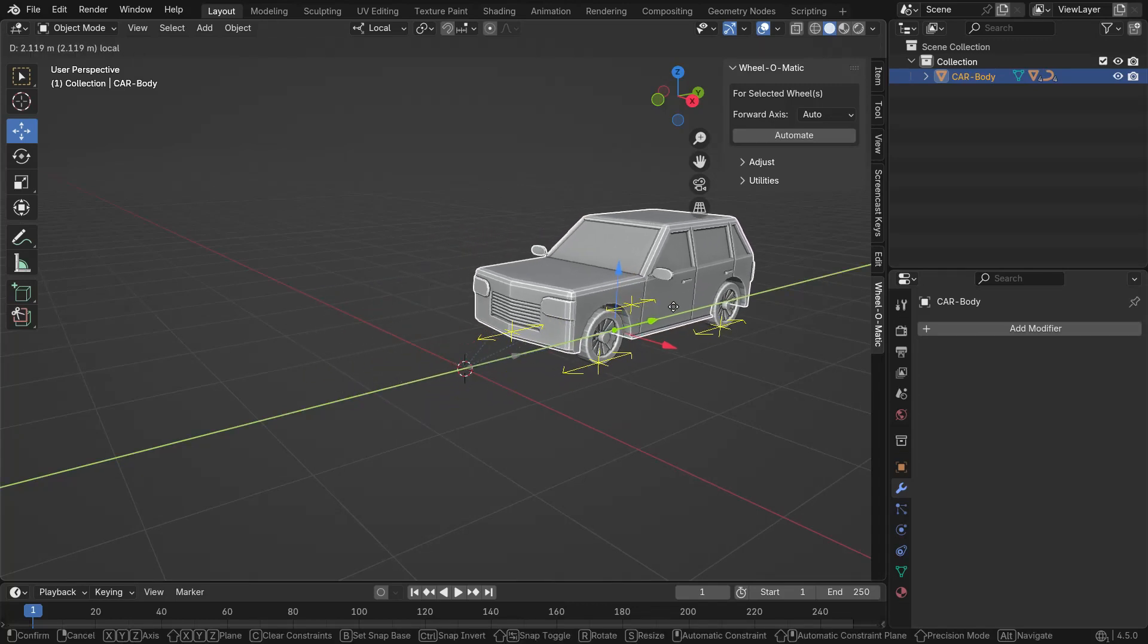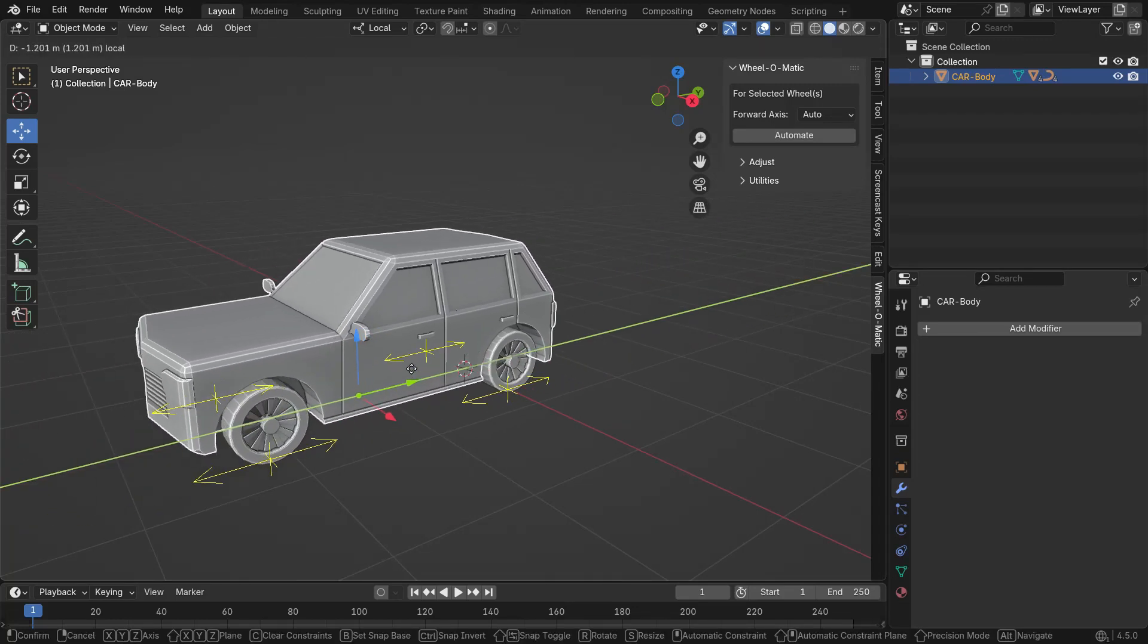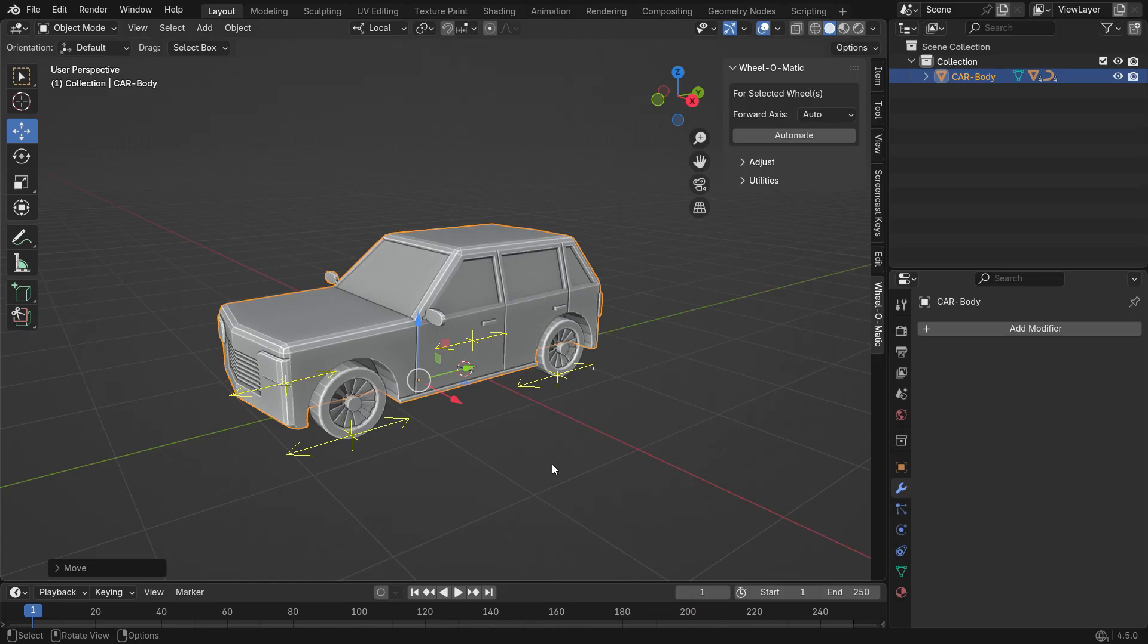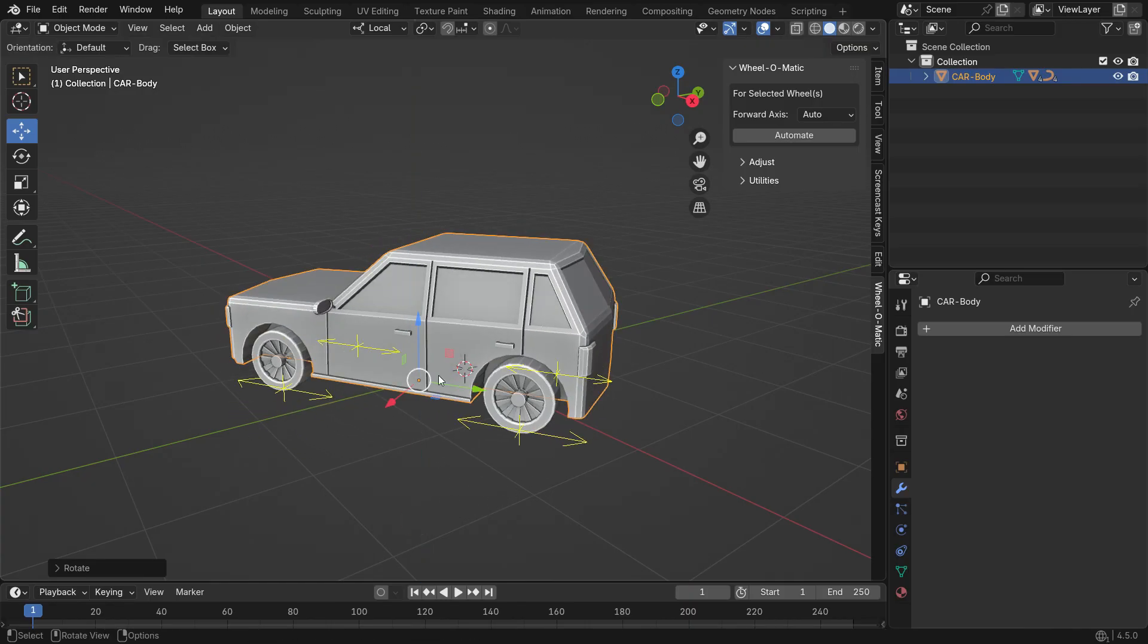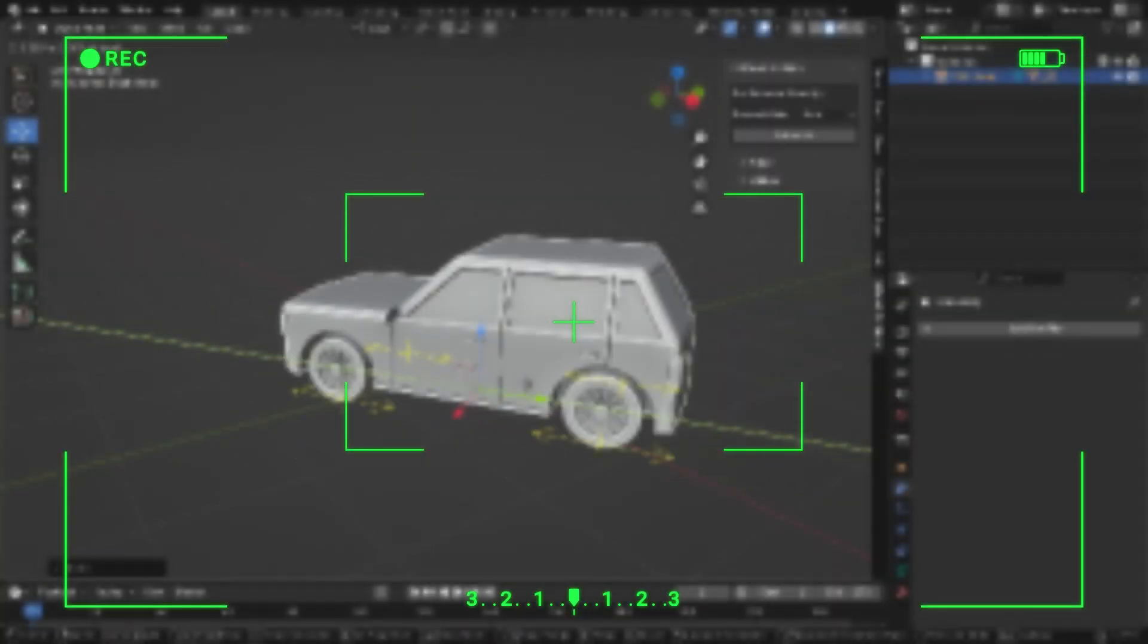Hello, and welcome to my channel. In this tutorial, we'll learn how to make automatic wheel rotation using the Wheelmatic add-on in Blender. Let's get started.